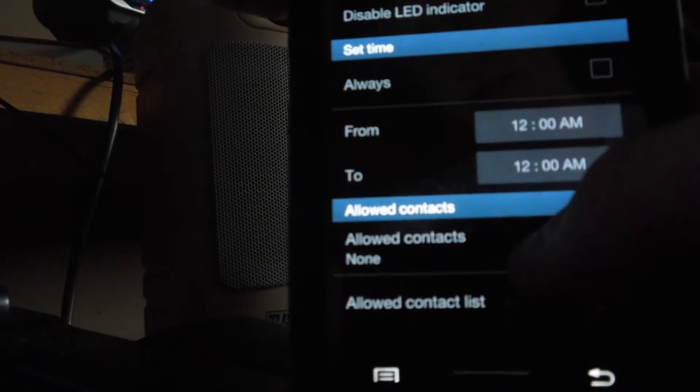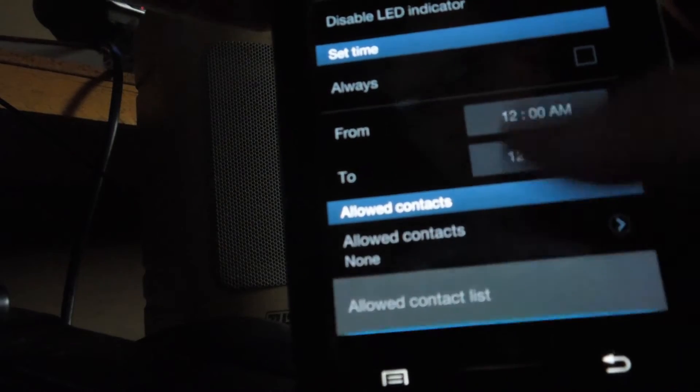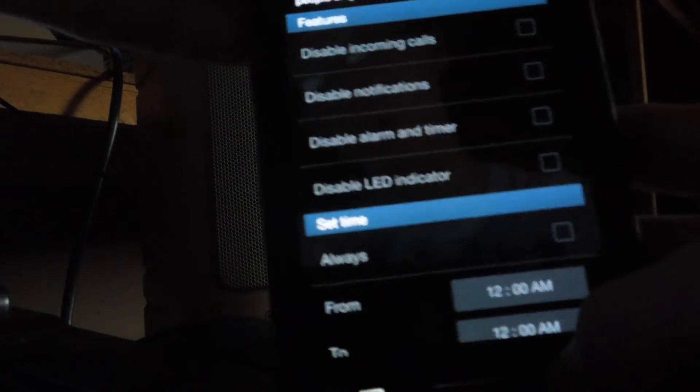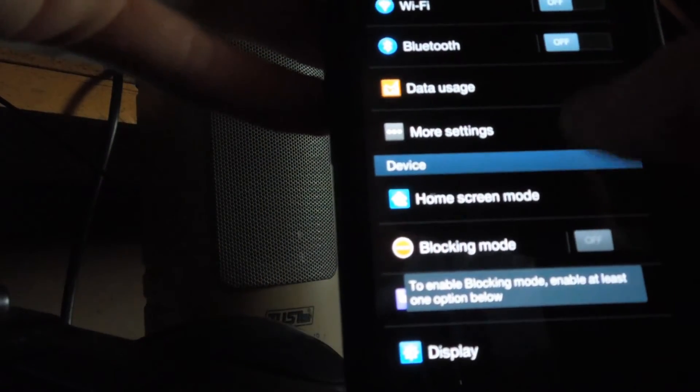You can set some contacts allowed to call and stuff. I don't know. I've never used this before. I'm just guessing. I just wanted to show you some of the things on this.